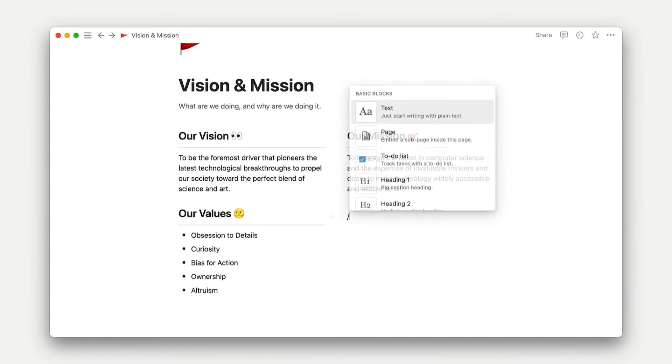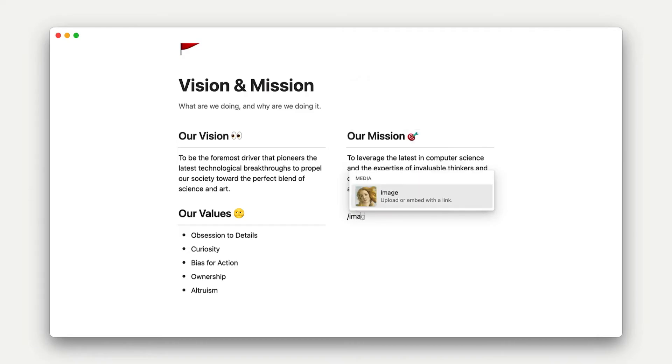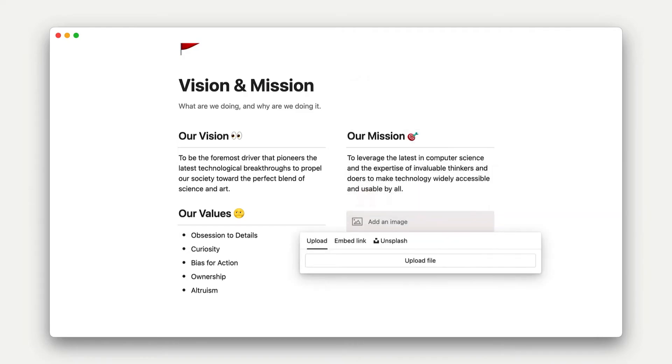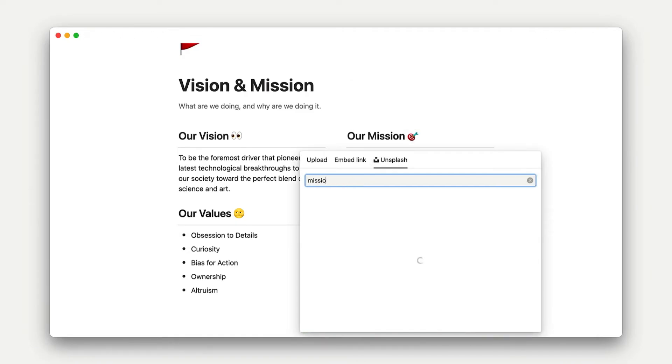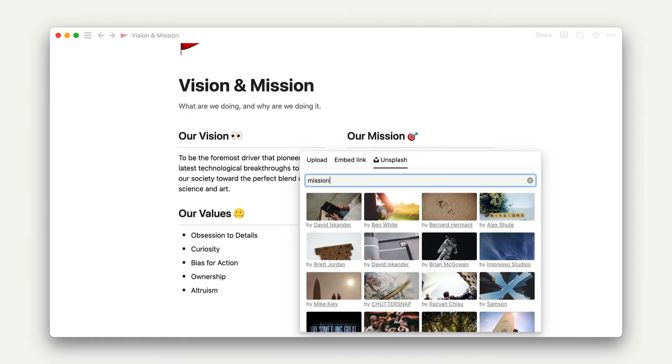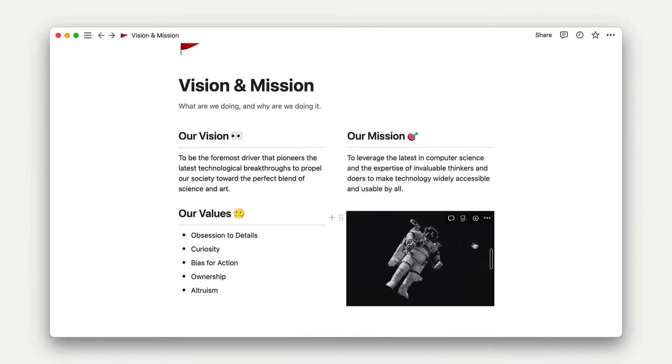The third is media blocks, and as the name suggests, media blocks include images, video, and audio uploads, all of which can be played right inside of Notion.